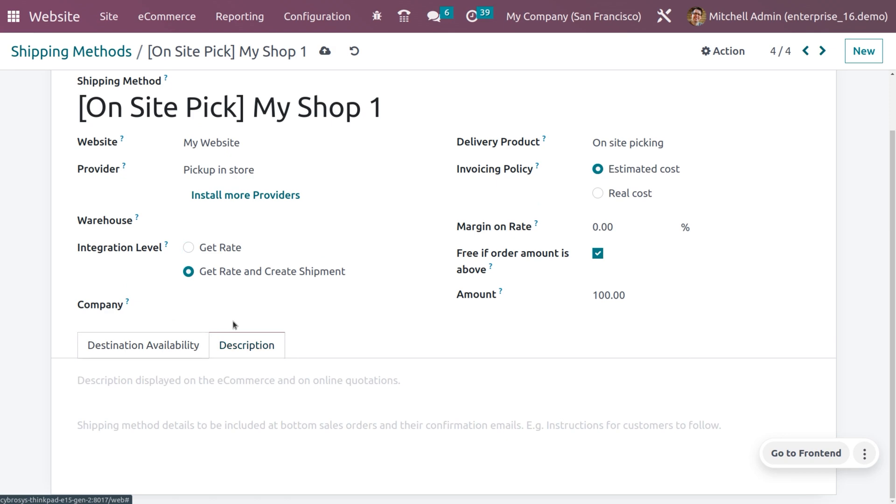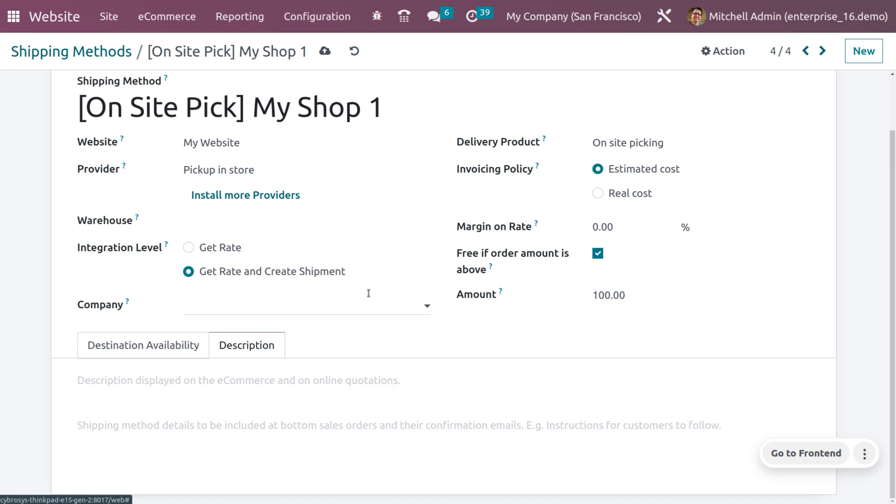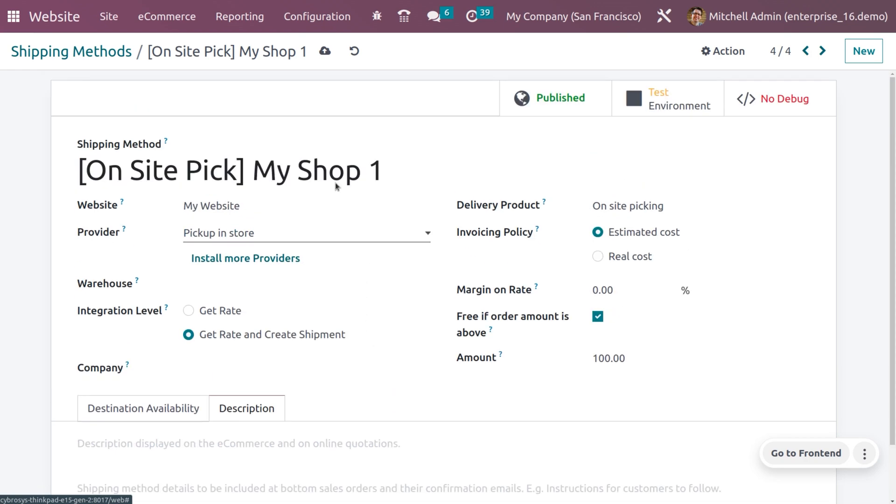Under the description, you can also provide the description to be displayed on the e-commerce or online quotations. You can also provide the shipping method details to be included in the sales order and their confirmation emails. Give the instructions for the customers to follow.